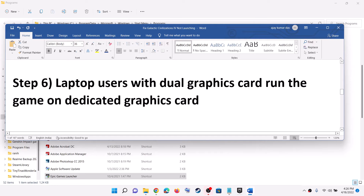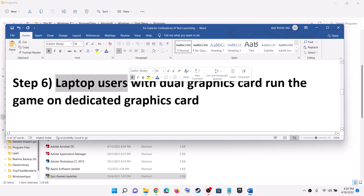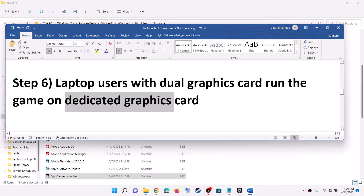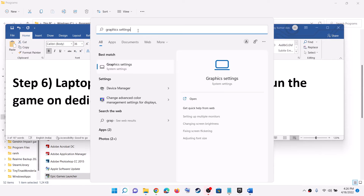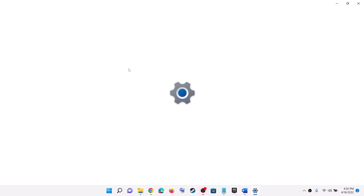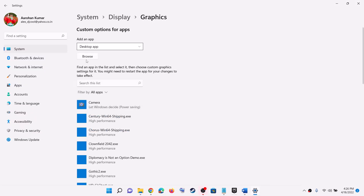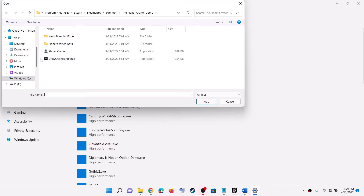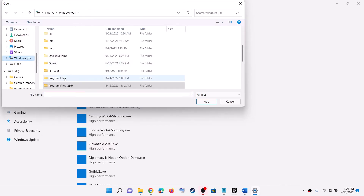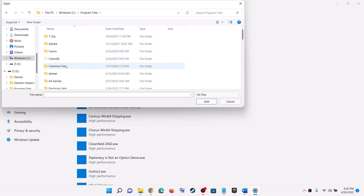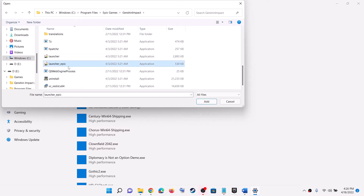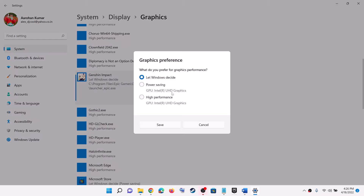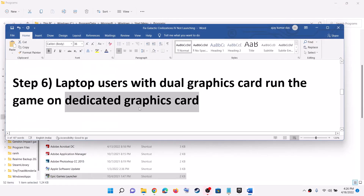Now the next step is to run the game on the dedicated graphics card. If you have a laptop with dual graphics cards, make sure you are running the game on the dedicated card. Type Graphic Settings in the Windows Search box and click on Graphic Settings. Click Browse, go to the Game Installation Folder, open Program Files, then Epic Games, then the game folder. Select the game exe file and click Add. Once the game is added, click Options, select High Performance, and click Save. Now launch the game.